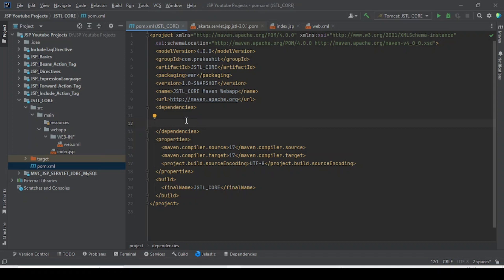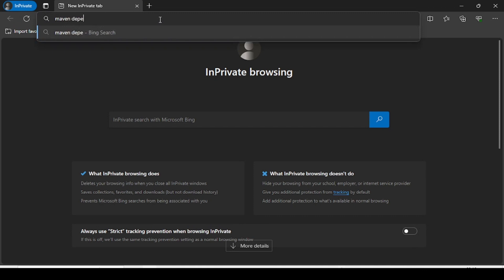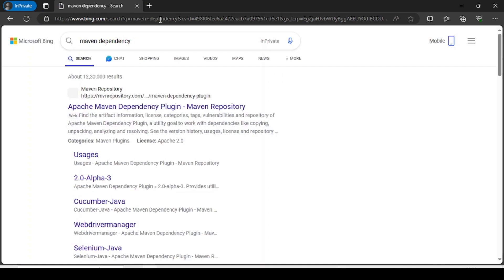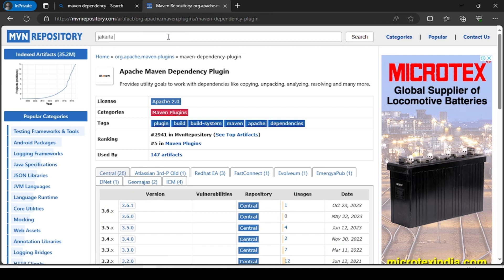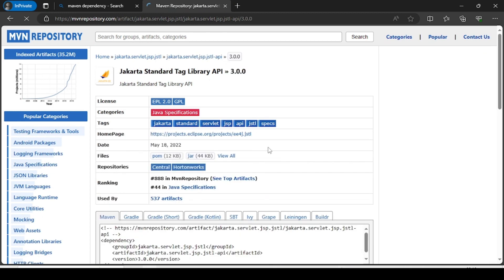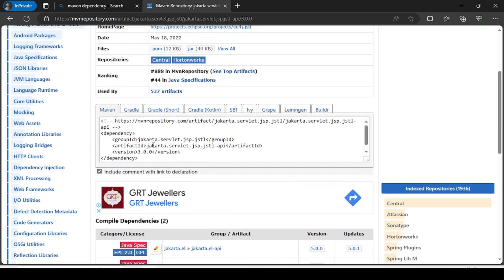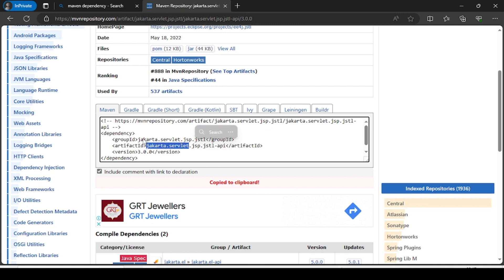Today we are going to learn about one more JSTL core feature — the c:out tag. Before that, we need to add the JSTL tag library dependency. I will recommend adding only one dependency that will resolve all your JSTL requirements by default.